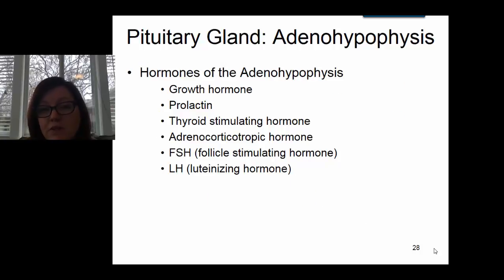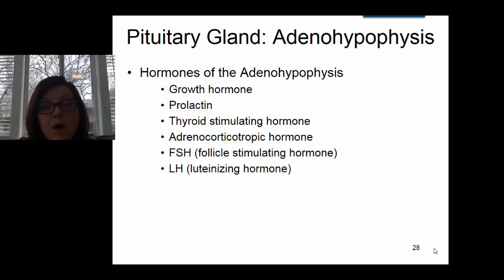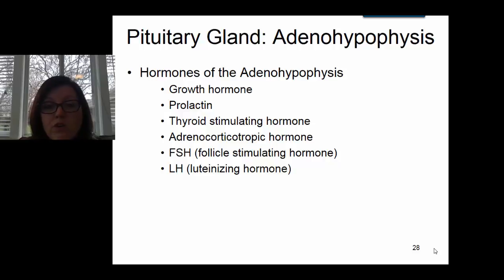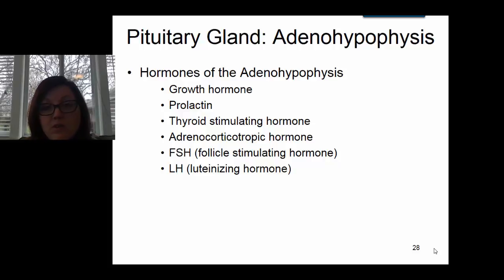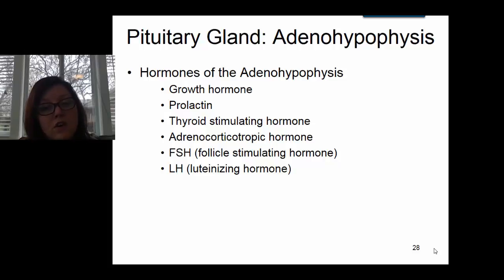The hormones made and released by the adenohypophysis include growth hormone, which is important for the process of growth; prolactin, which is important for lactation; thyroid stimulating hormone, which travels to the thyroid gland and causes it to release hormone; and adrenocorticotropic hormone, also known as ACTH. ACTH targets the adrenal glands and causes the release of cortisol from the adrenal glands.